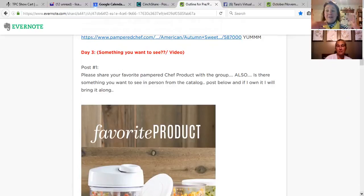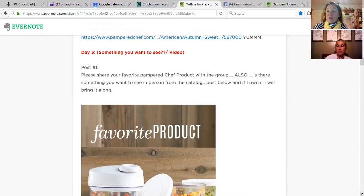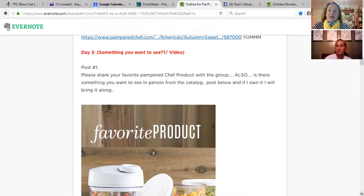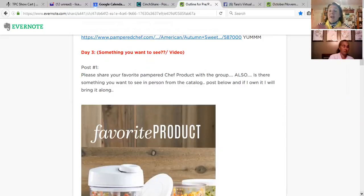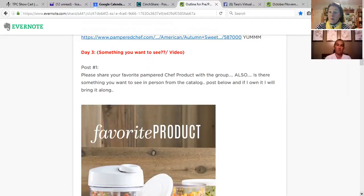On Day Three, I want to get people talking about their favorite products. I ask them to share a favorite product or ask if there's something in the catalog they'd like to see — I can bring it to the party. I did this recently and it went crazy; people were posting pictures and saying 'Can you bring that?' It generates a lot of interest. If you're new and don't have a product someone mentions, post a video of it or play the video at the party.